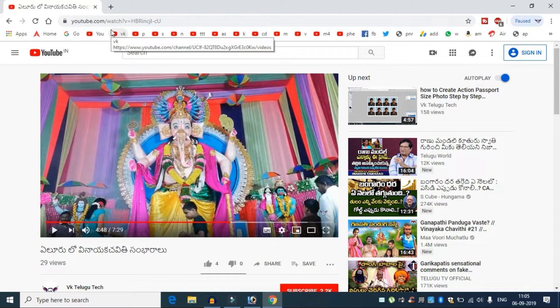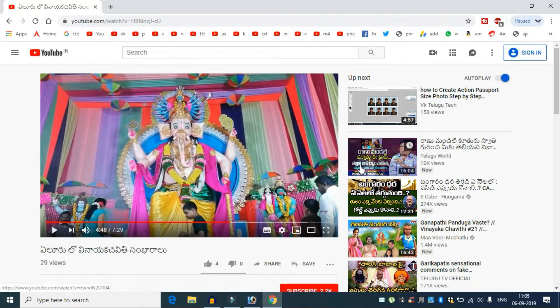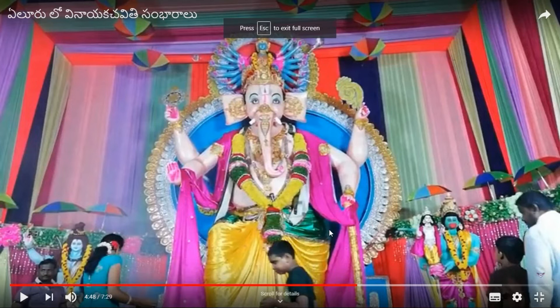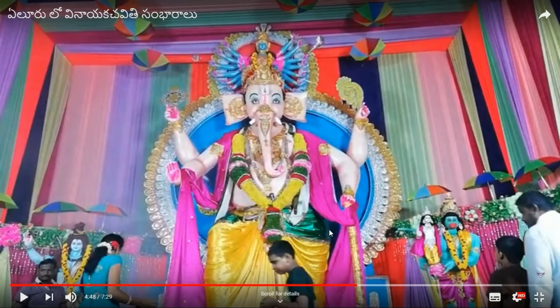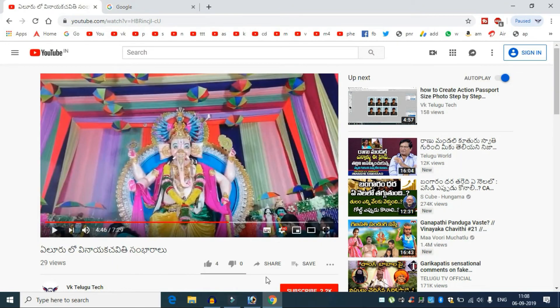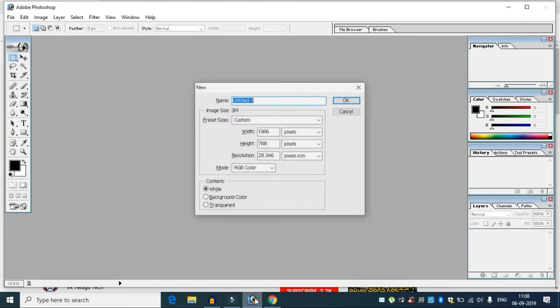I will show you how to use a screenshot in the video. There is a button on the keyboard — this button is called PRTSC. You can press this button to take a screenshot.